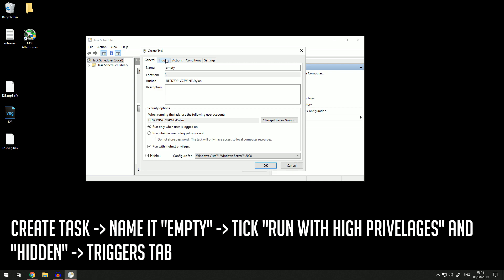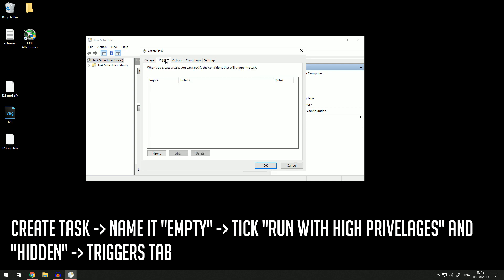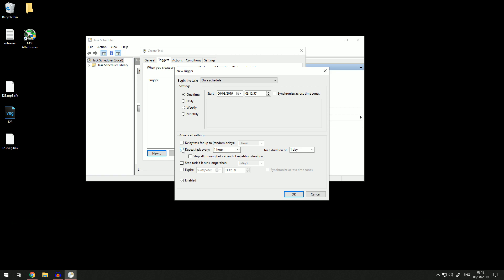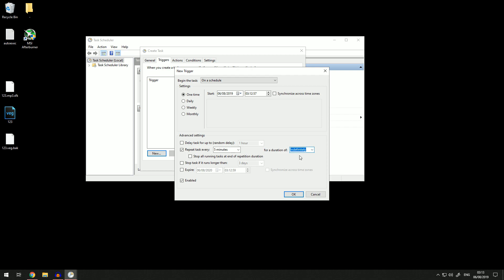You then want to come over to Triggers and set a new trigger. This trigger is basically what's going to set off the action that will take place every five minutes to clear the memory cache. You want to set it to repeat the task every five minutes for the duration of forever. Then click OK and come over to Actions.